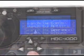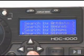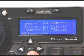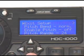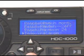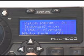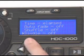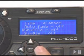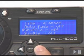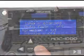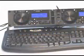Shuffle mode is found in the setup menu of the HTC 1000. When it is set to Shuffle On, the player will randomly select tracks within Playlist, Song section, Artist section, or Genre section, similar to an iPod.